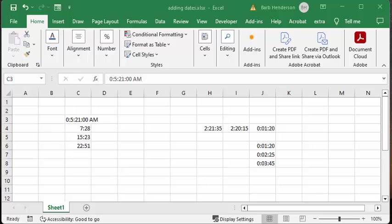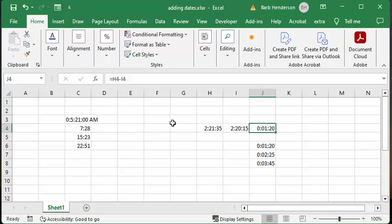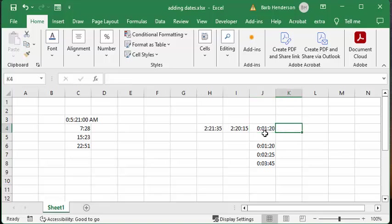In this video I'm going to talk about entering and adding minutes and seconds in an Excel sheet. In this example I have hours, minutes, and seconds, and I'm subtracting them. As a result, you do get the result of one minute and 20 seconds.